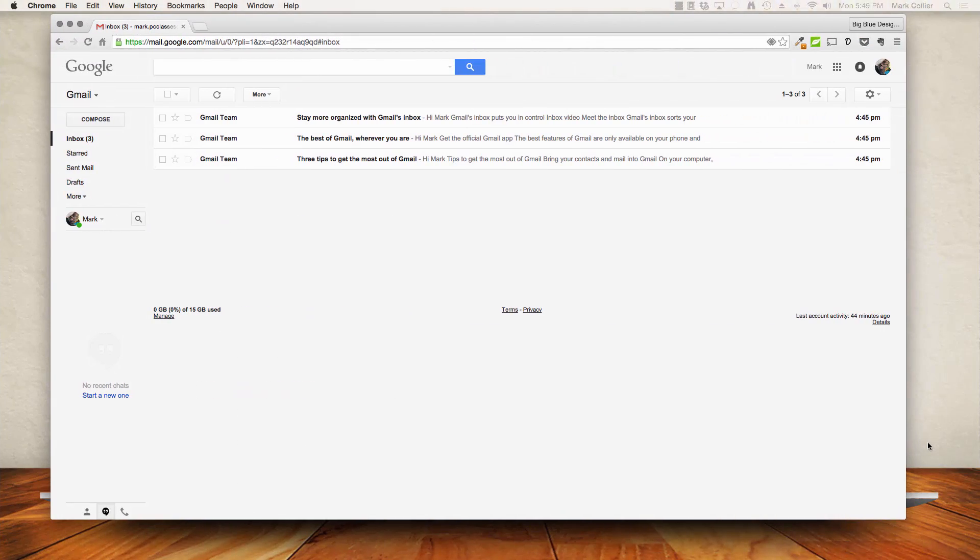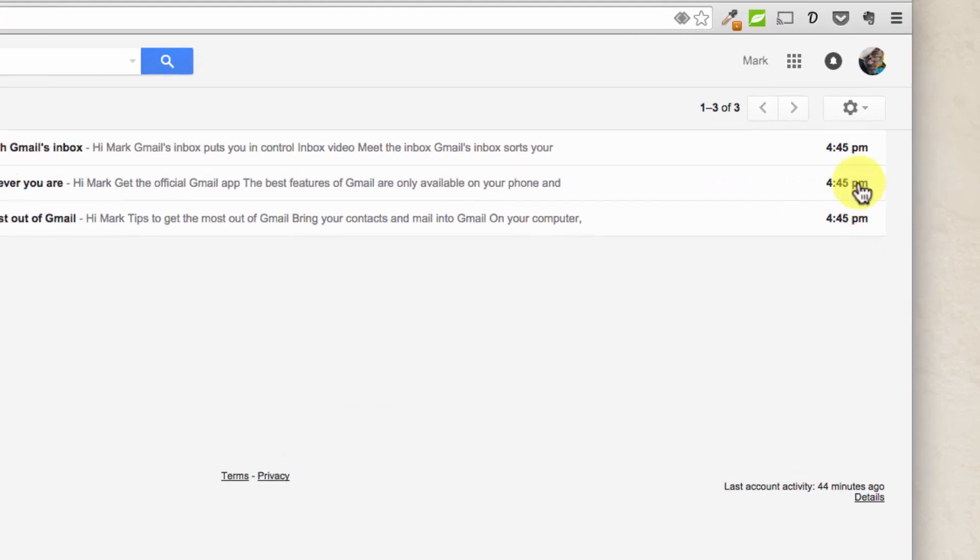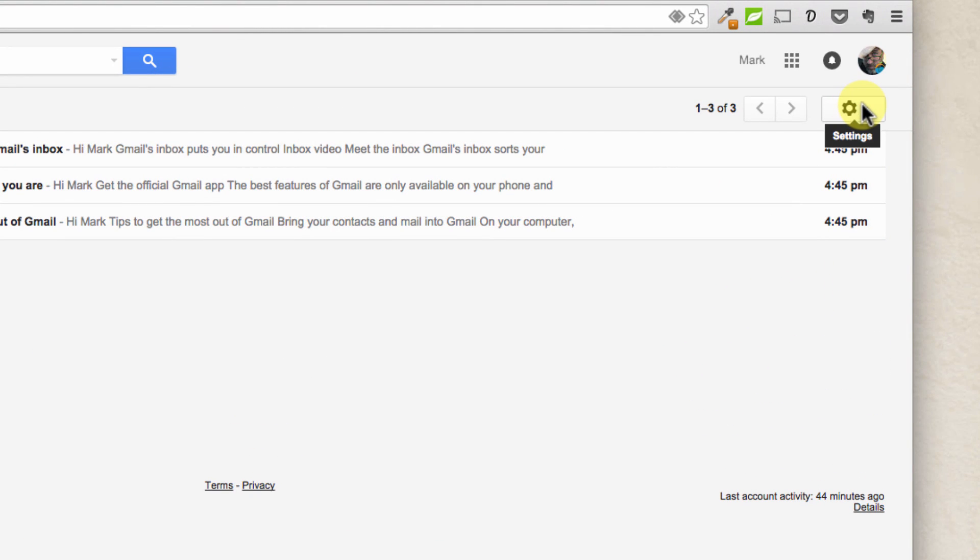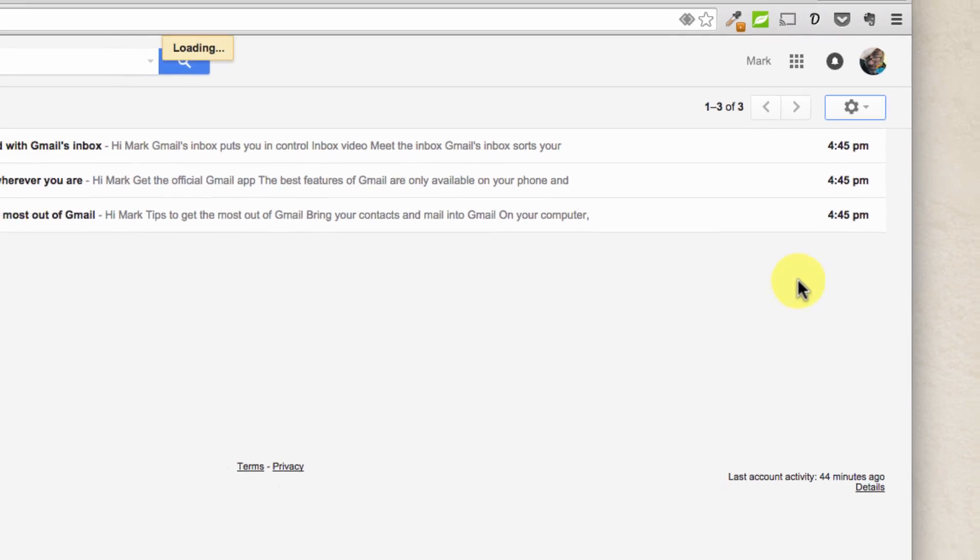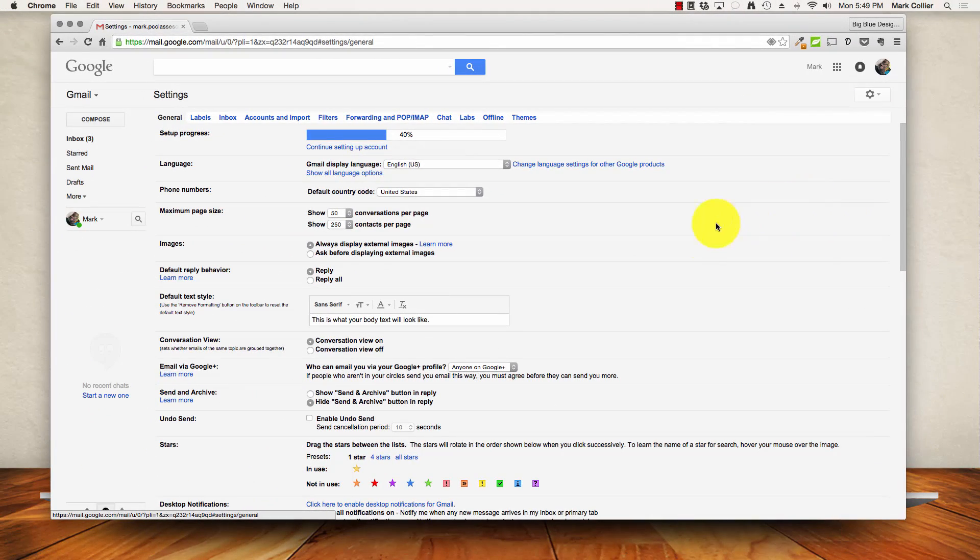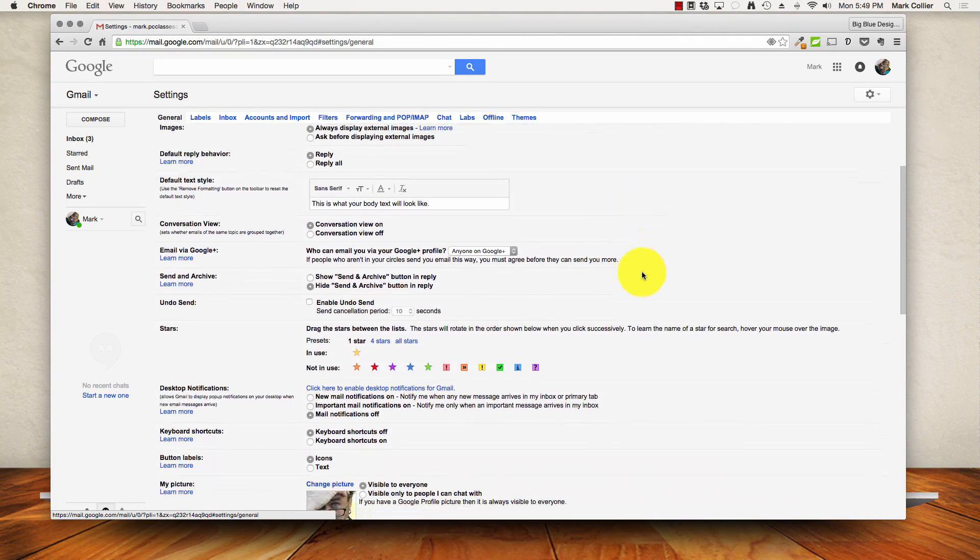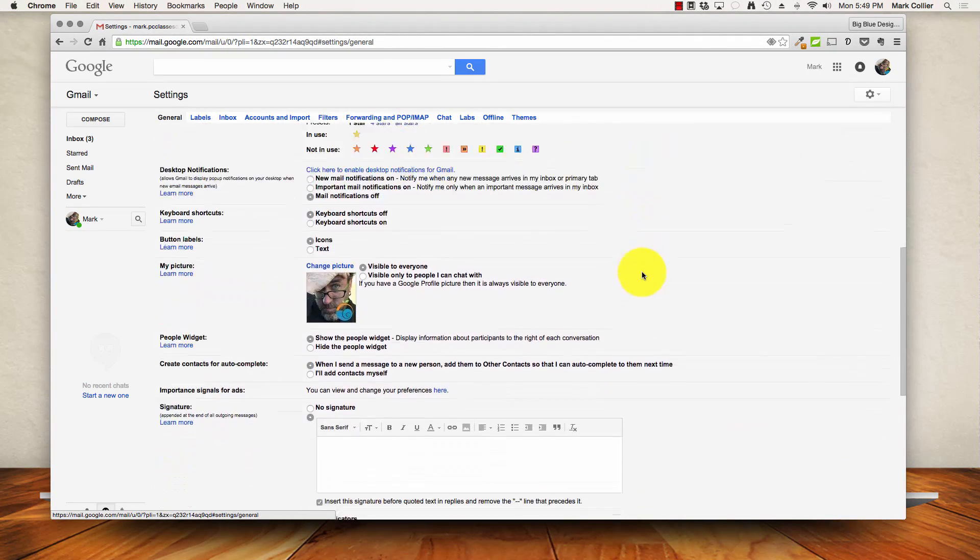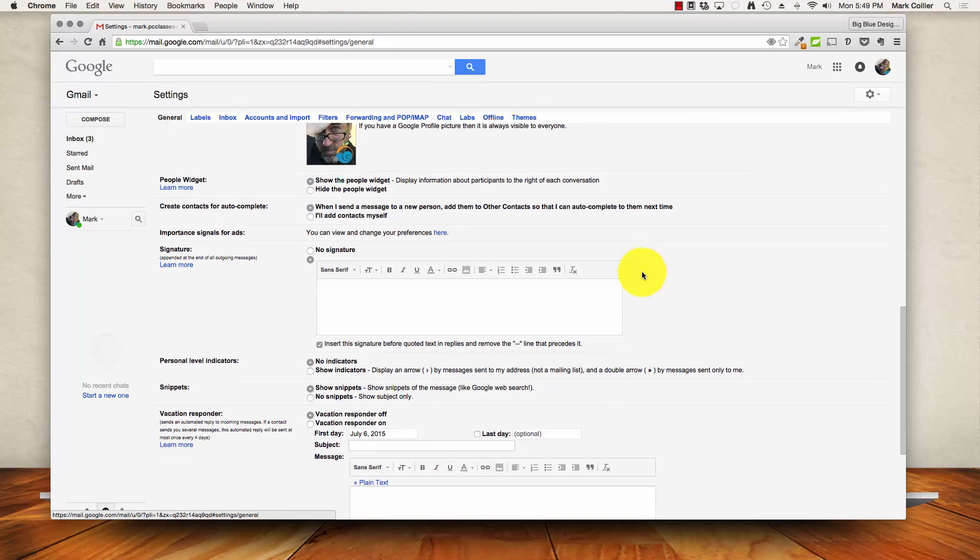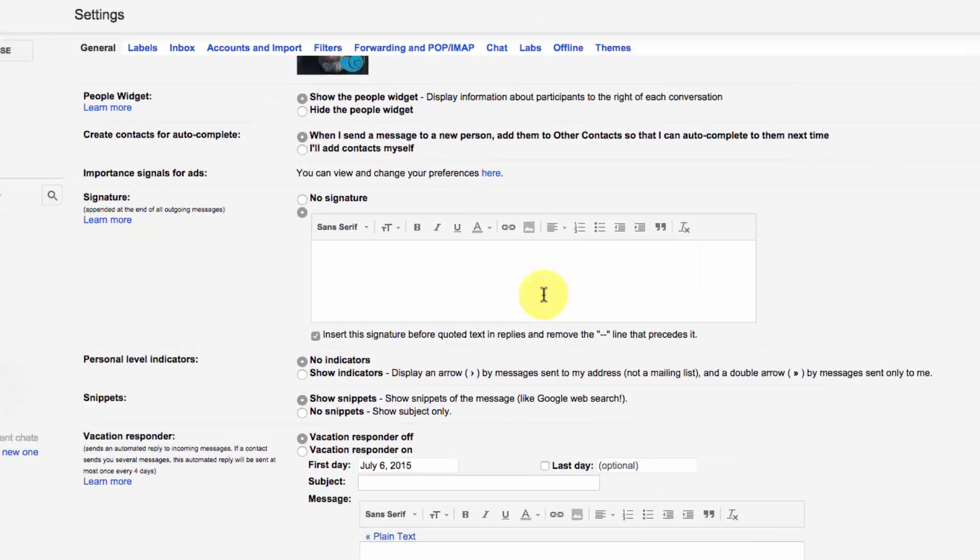The first thing you want to do is log into your Gmail and go to the top right corner and you're going to see a gear icon. Click on that and go down to settings and then go about halfway down and you will see a section that says signature.